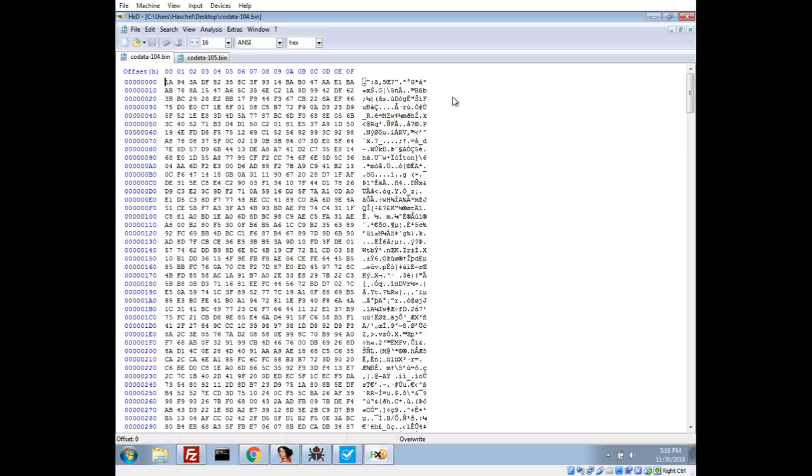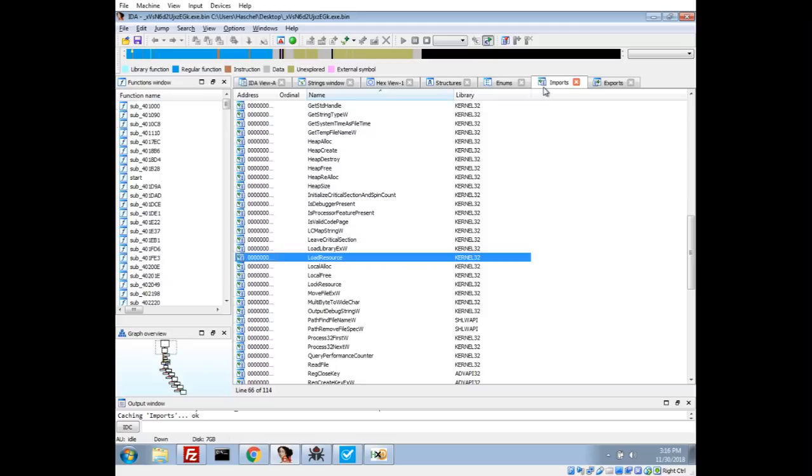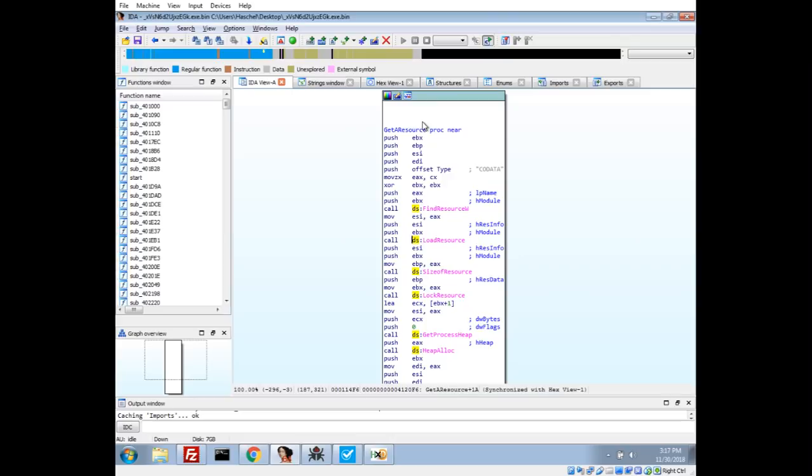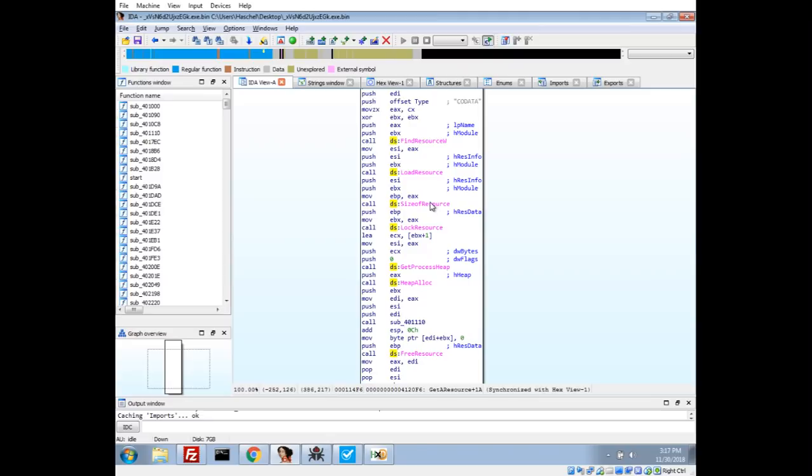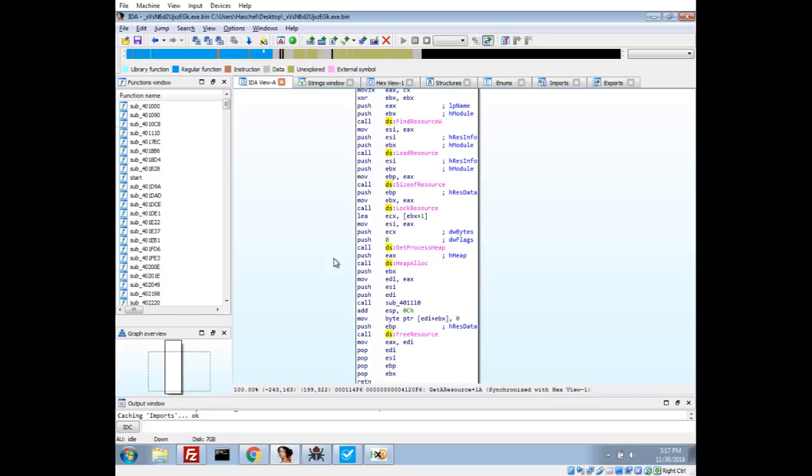We'll start at the entry point. Now since I know it's working with some resources, I'm going to take a look at the imports. There's some boilerplate code for how you interact with resources in C++. Let's take a look at where this load resource is referenced and we'll see they use find resource, load resource, size of resource, lock resource. This is all pretty standard. You can find a Stack Overflow example of this exact code.